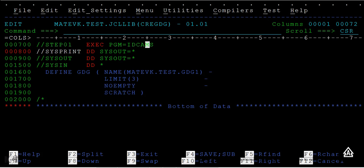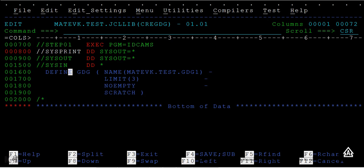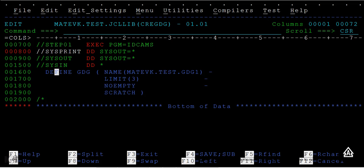SYSPRINT, SYSOUT, SYSIN—these are the standard DD names that we have to use. After this, in SYSIN DD STAR, I'm mentioning some parameters. If you want to place any parameters or pass some information, you can use this line SYSIN DD STAR. This is called in-stream data.